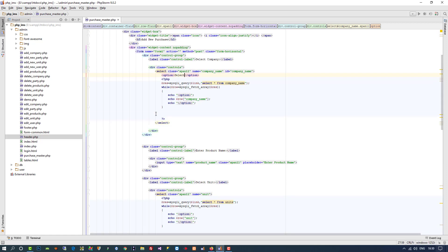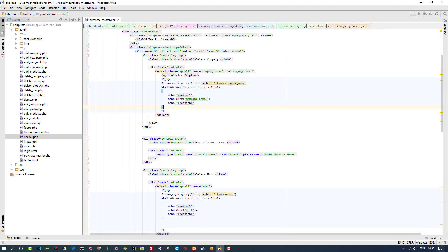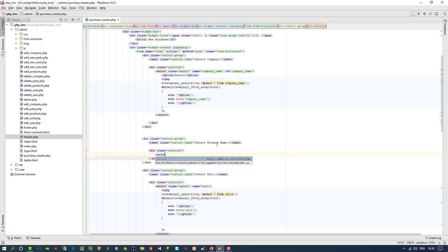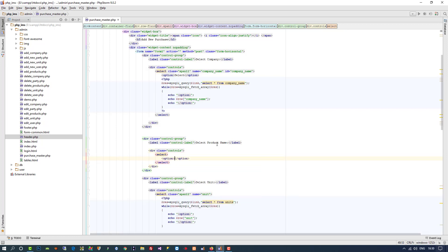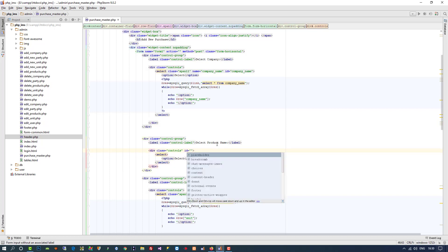For the product name field we also need a dropdown, because when the admin is entering a purchase, they need to select the product rather than type it. So here I also need a select element with an option 'select'. I am not going to give it an ID yet — you can see in the next video why — but I am going to give it the ID 'product_name', which you will also see in the next video.